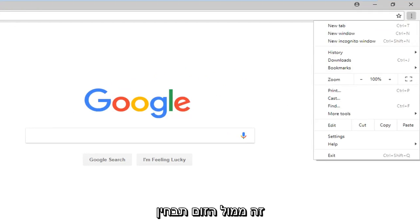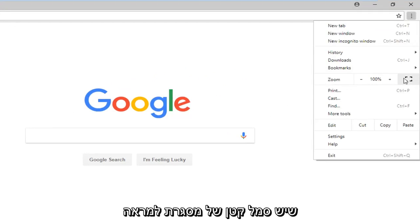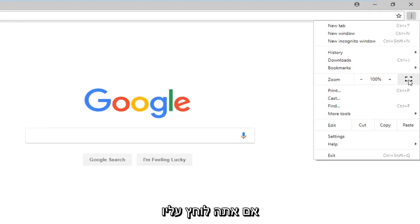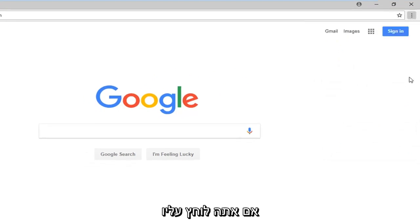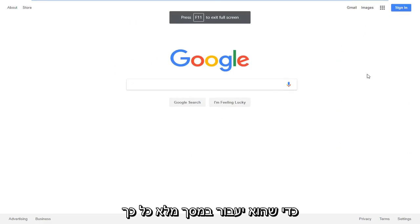Across from Zoom, you'll notice there's a little picture frame looking icon. If you left click on that, it'll make it go full screen.